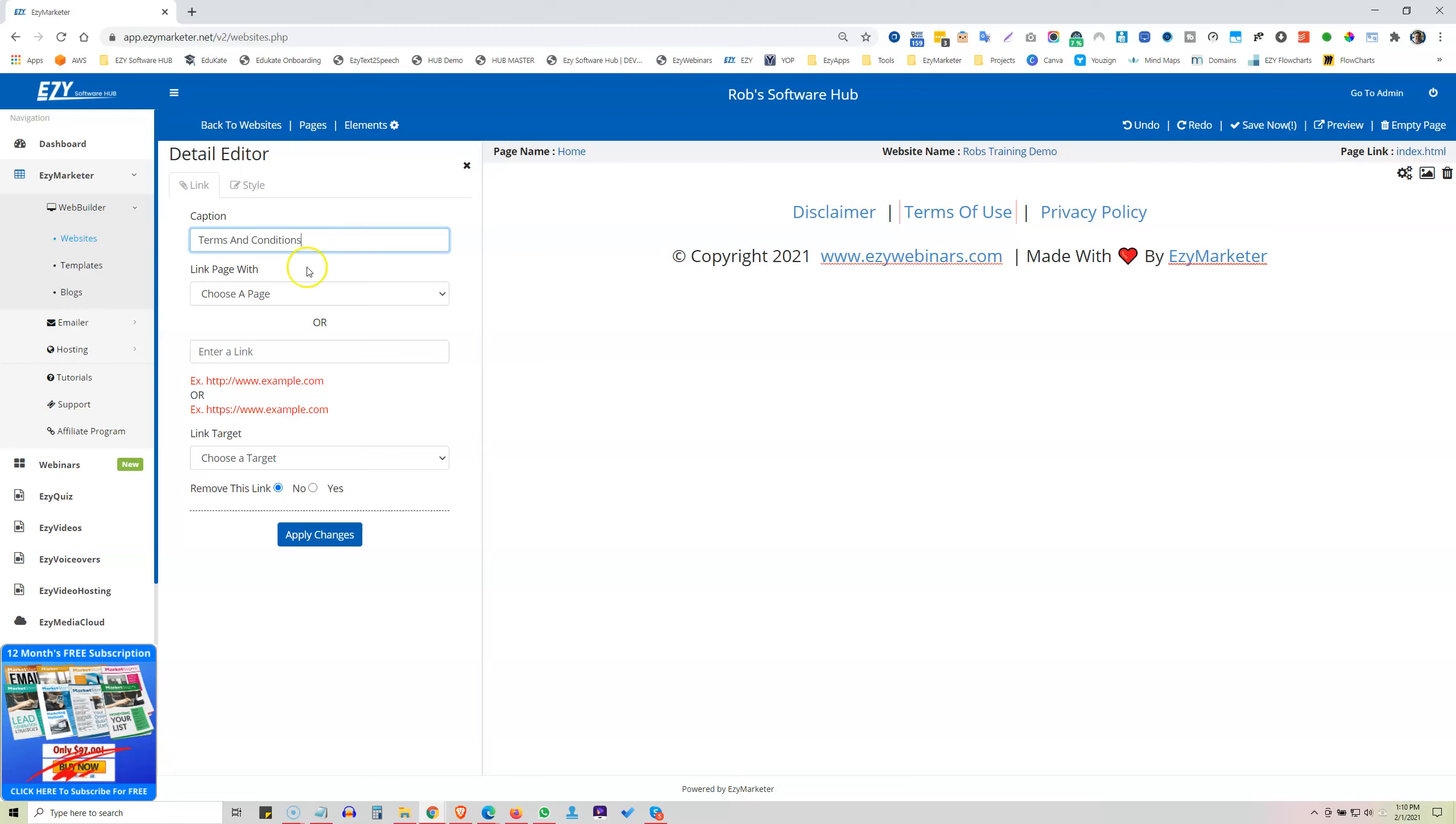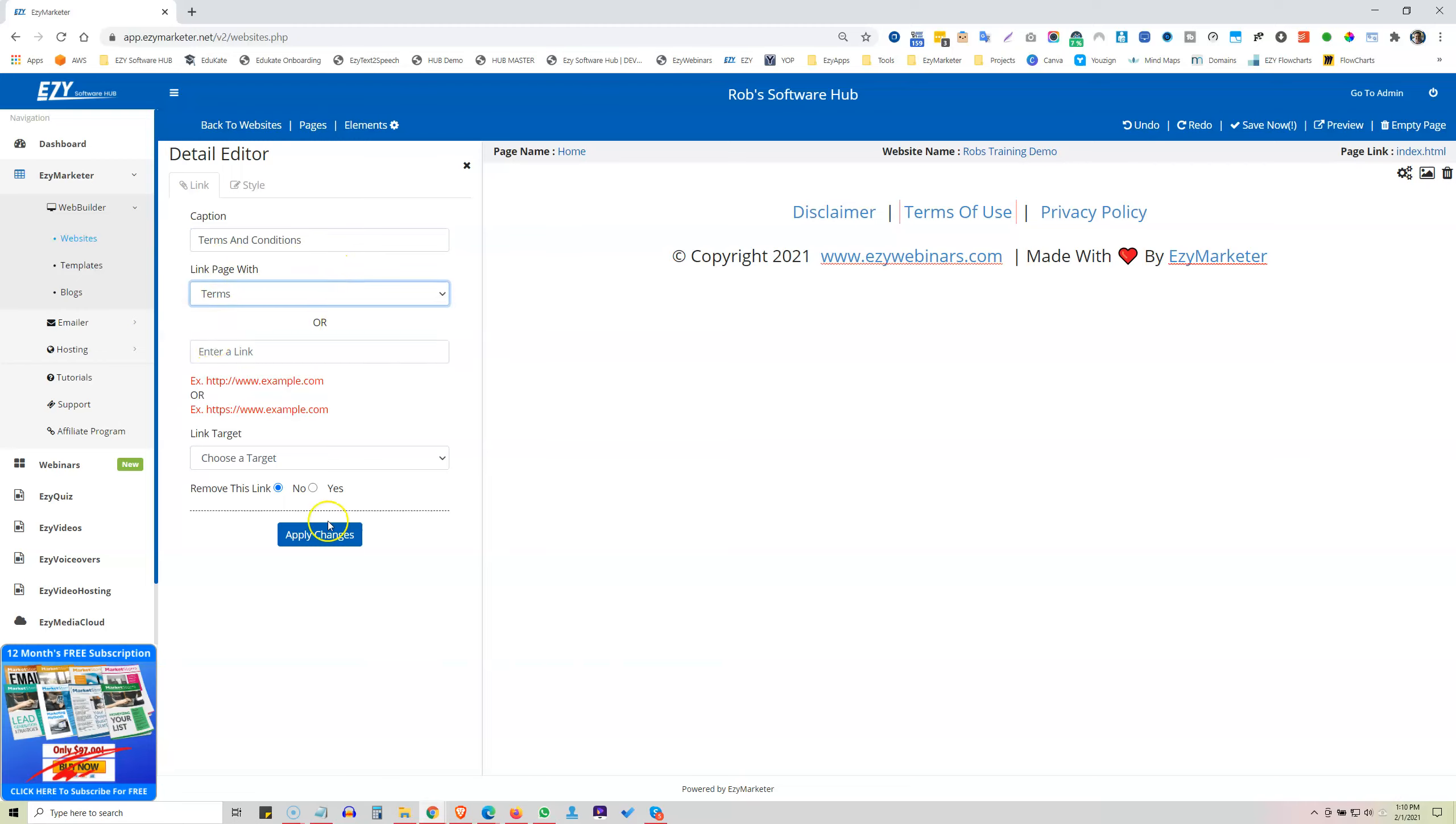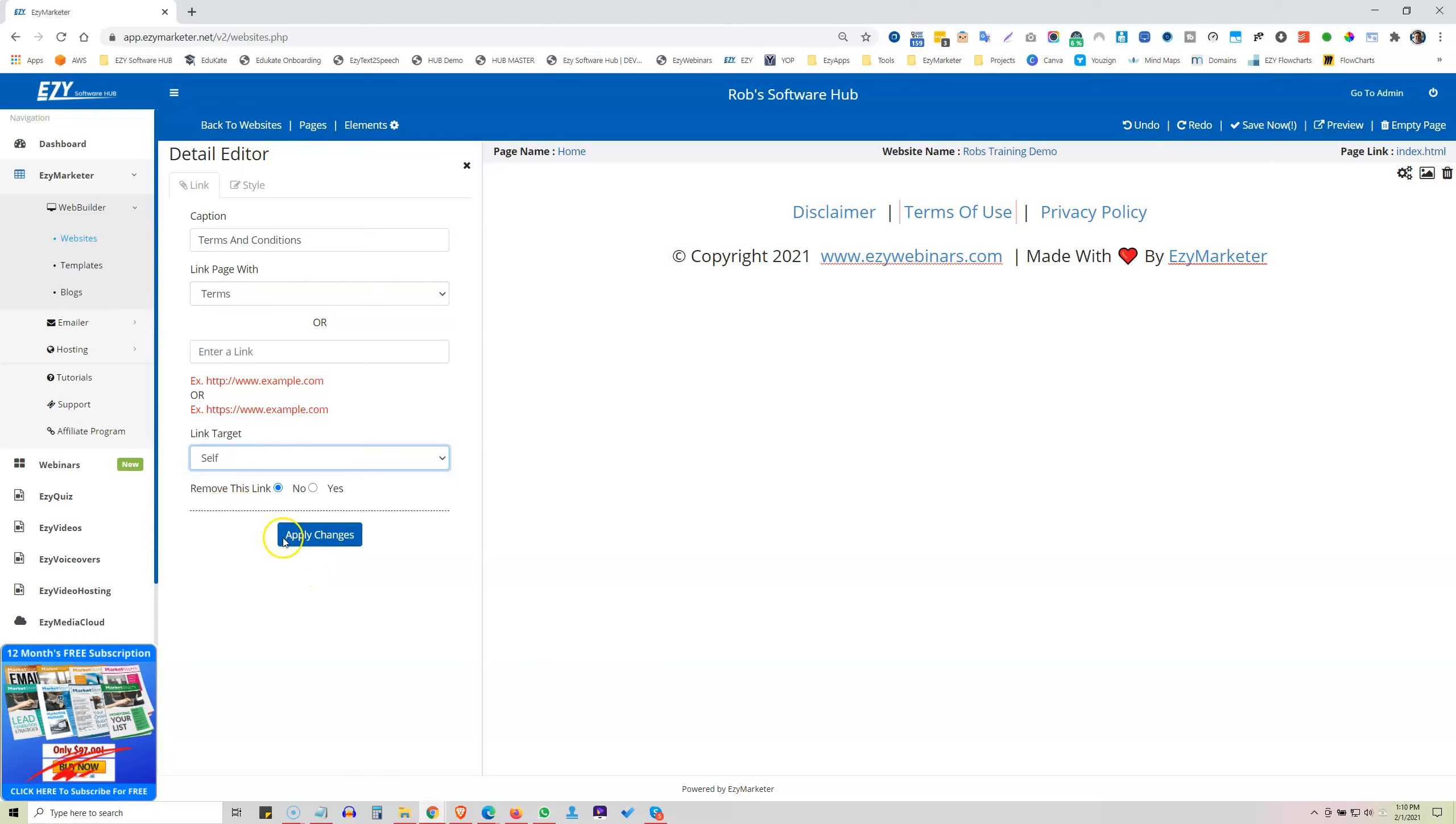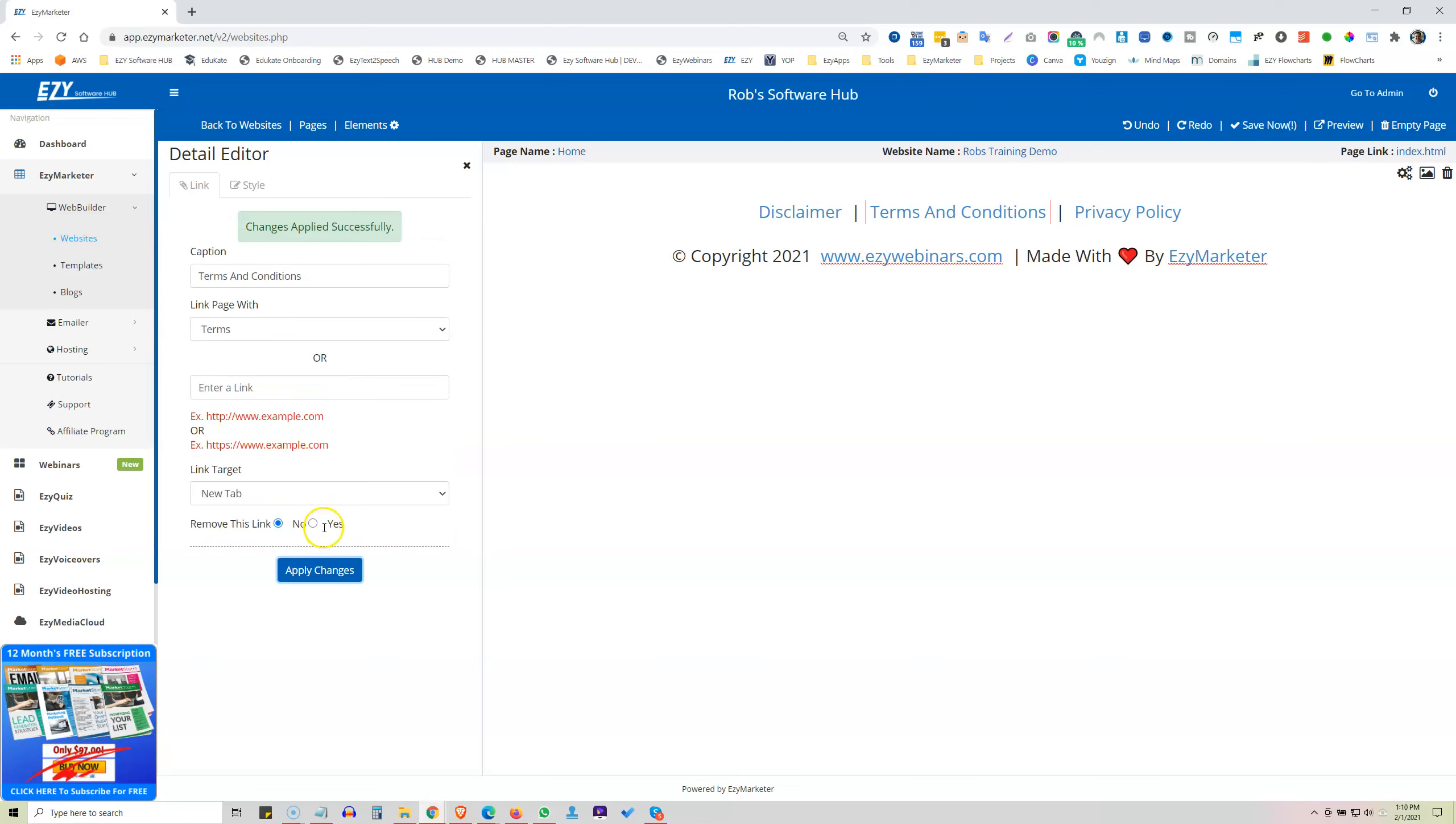And now we need to link that with our Terms page. Okay. And our target, we want that to be Self. No, we can have that as a new tab as well. So click Apply Changes. And now we've changed that text.